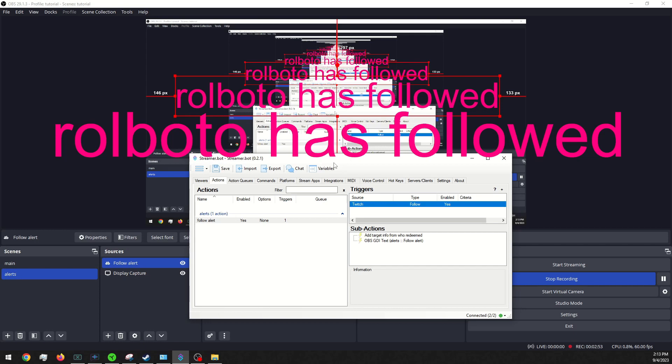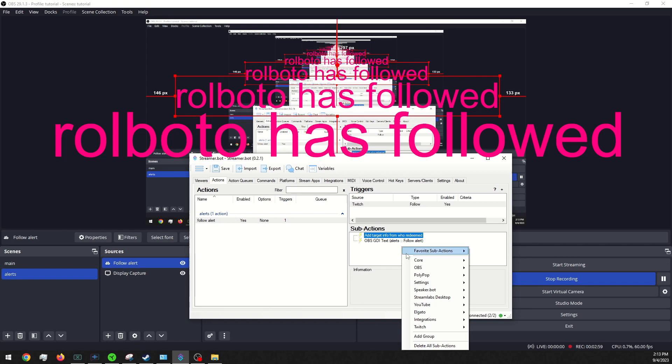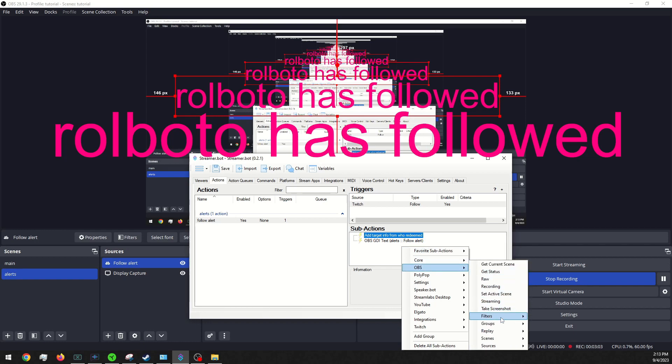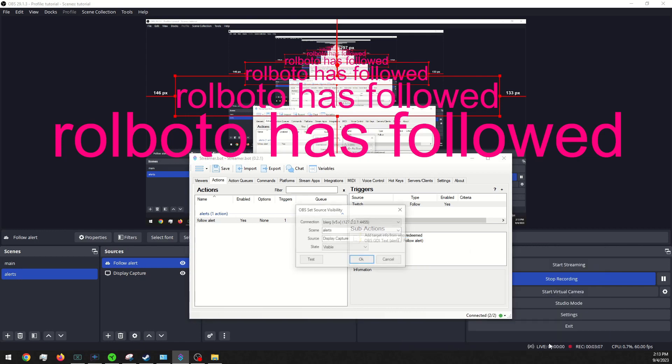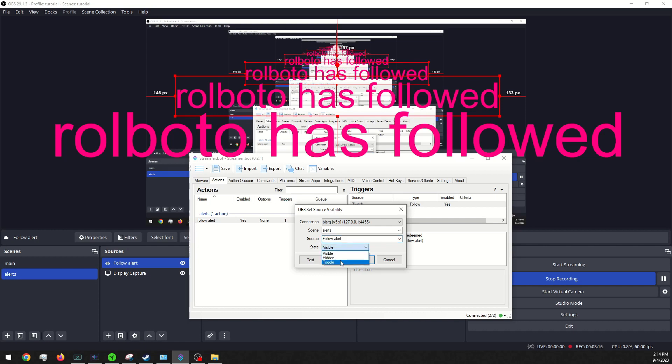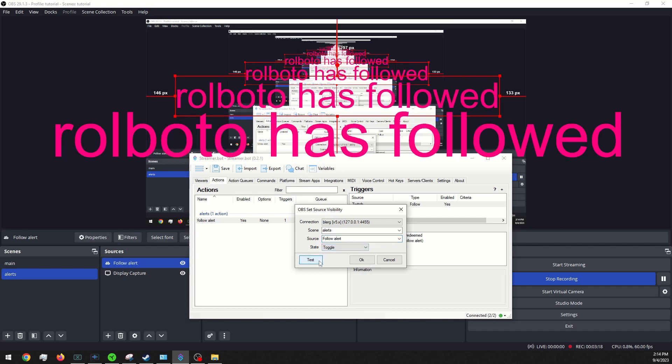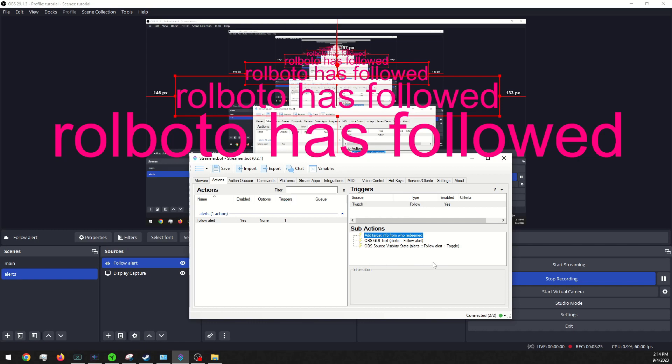Okay. The next thing that I want to do is go into sub actions and we will go into OBS, go into sources and source visibility state. And we will pick our follow alert. And if I go toggle, you can see that it turns on and off.